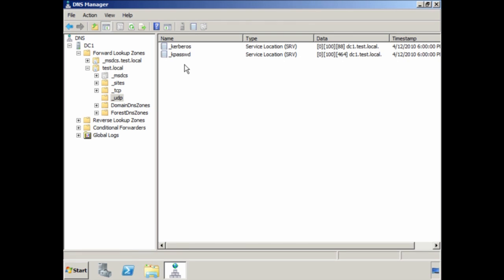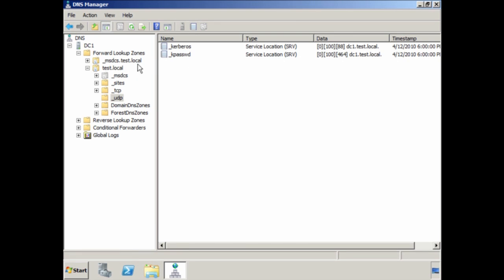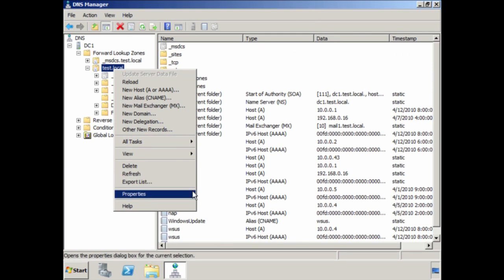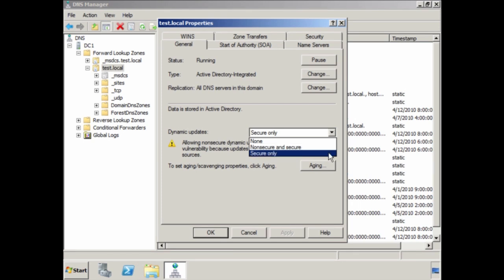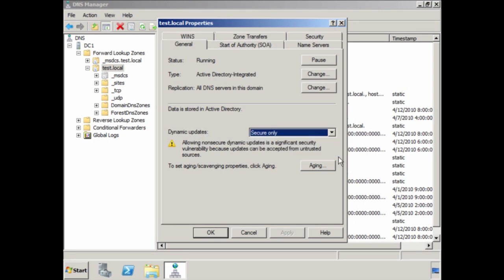If for some reason you did delete these records or they were damaged, go to the properties for the zone and make sure that dynamic updates are switched on. If it is set to none, the Net Logon service will not be able to create the DNS records. Try switching the setting to either 'Non-secure and secure' or 'Secure only' and restarting the Net Logon service. This should recreate the missing or damaged Active Directory service records.